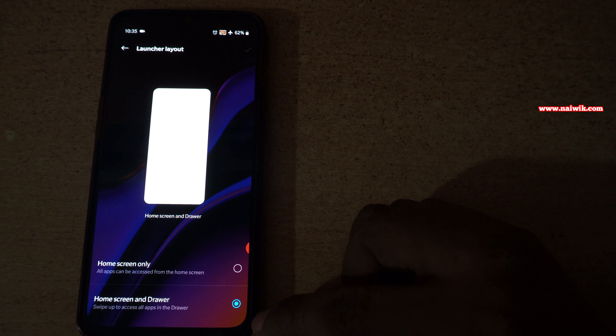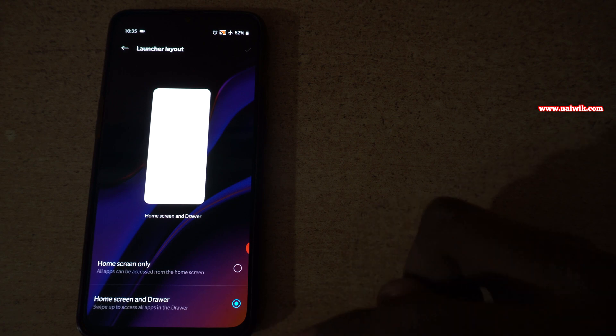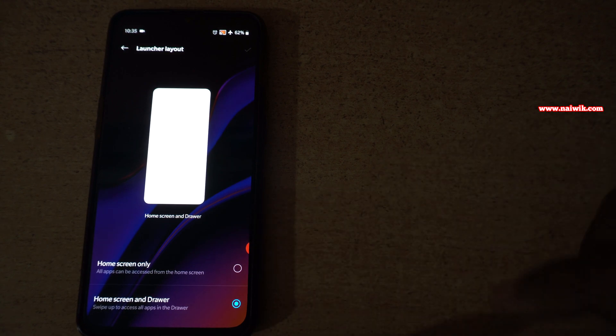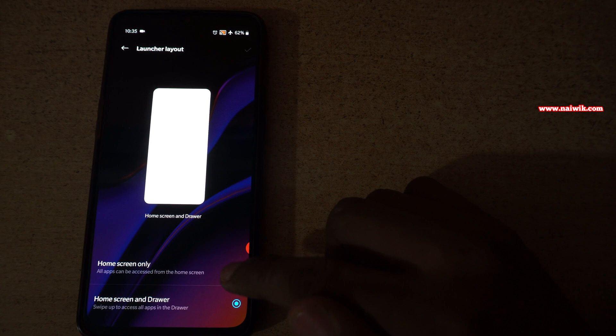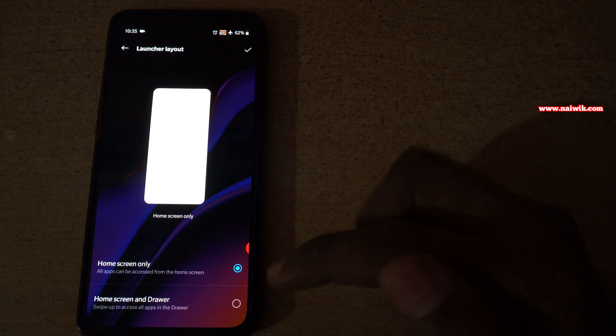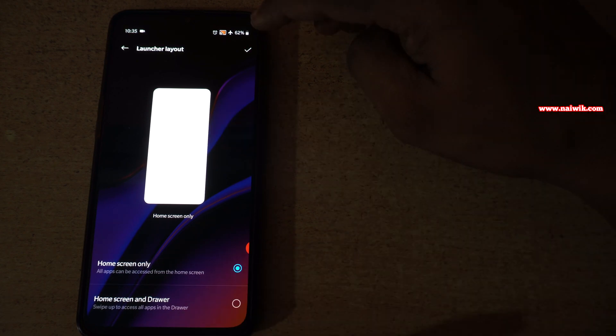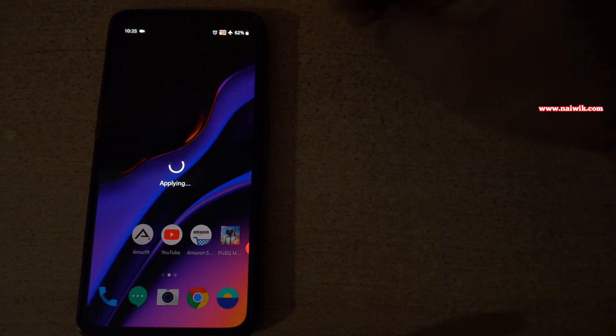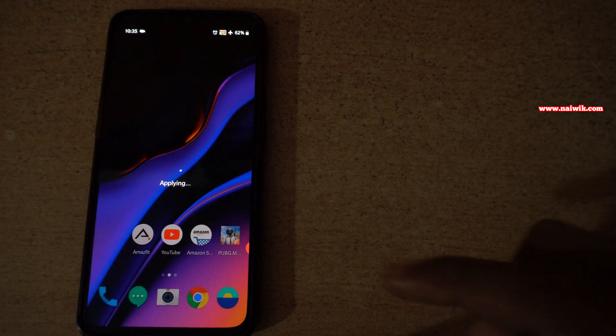If you want all the apps to show on the home screen only, you need to select this option: Home Screen Only. At the top right, click on this OK button.